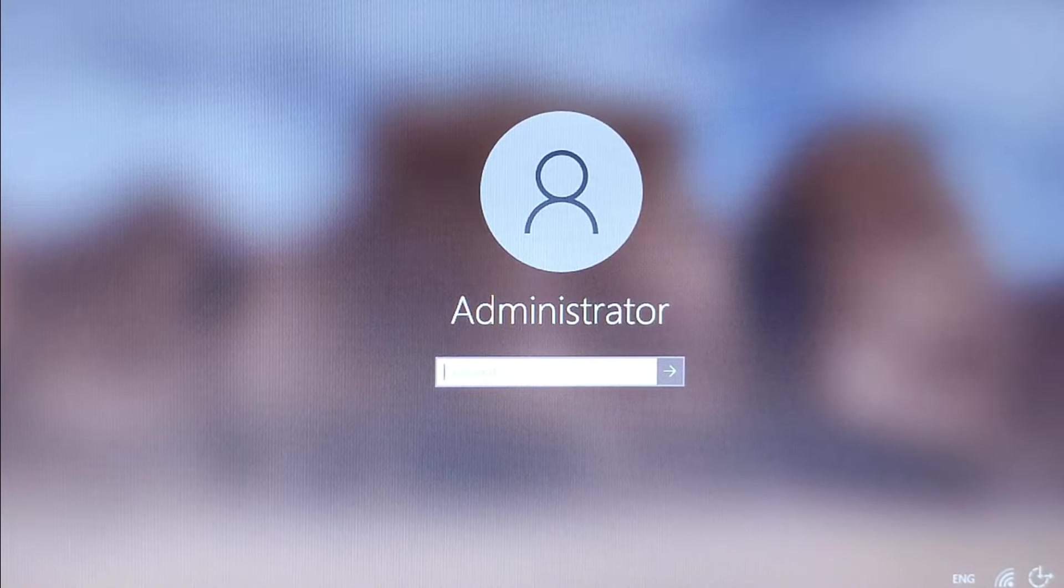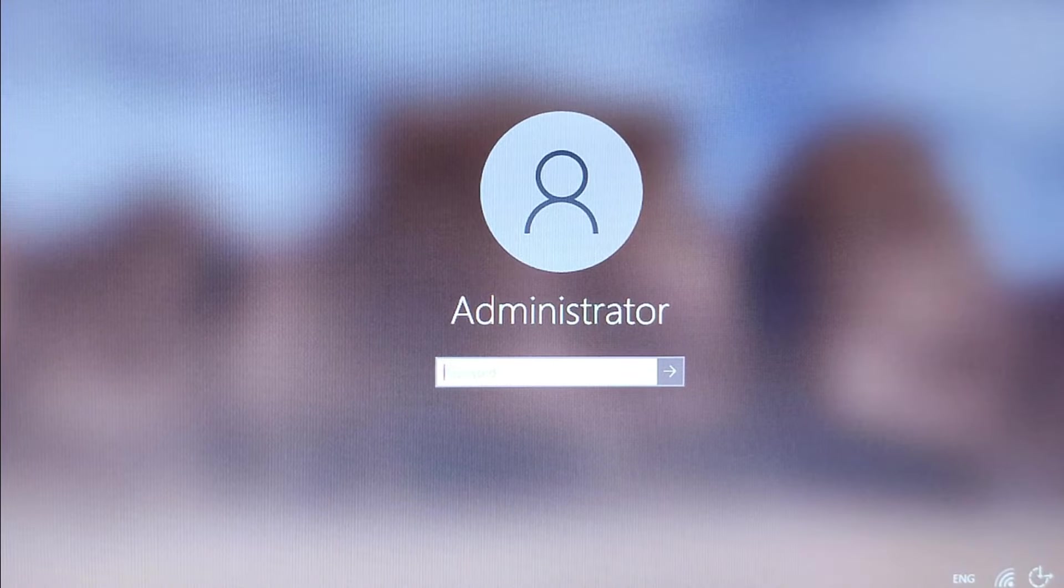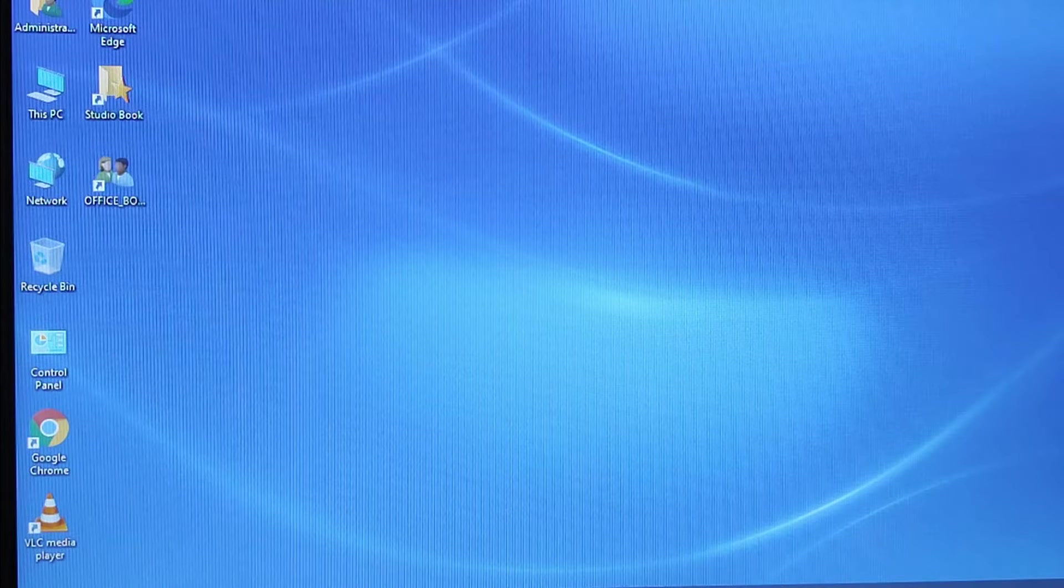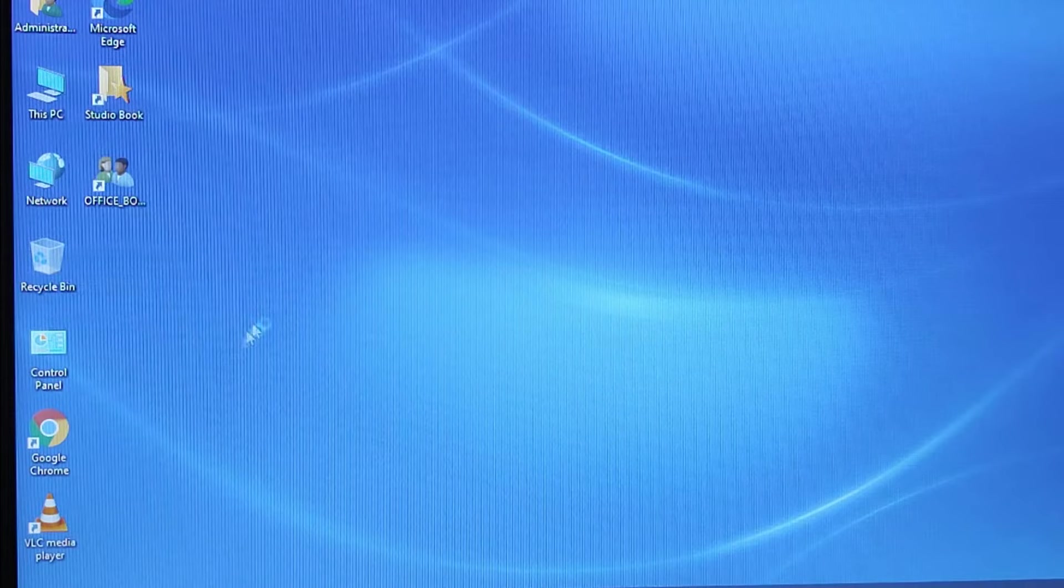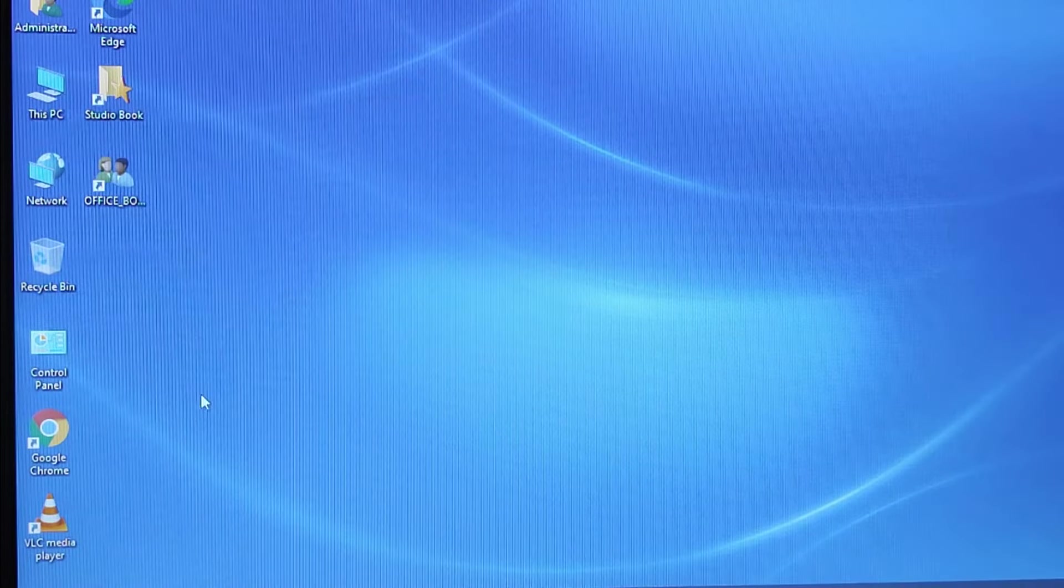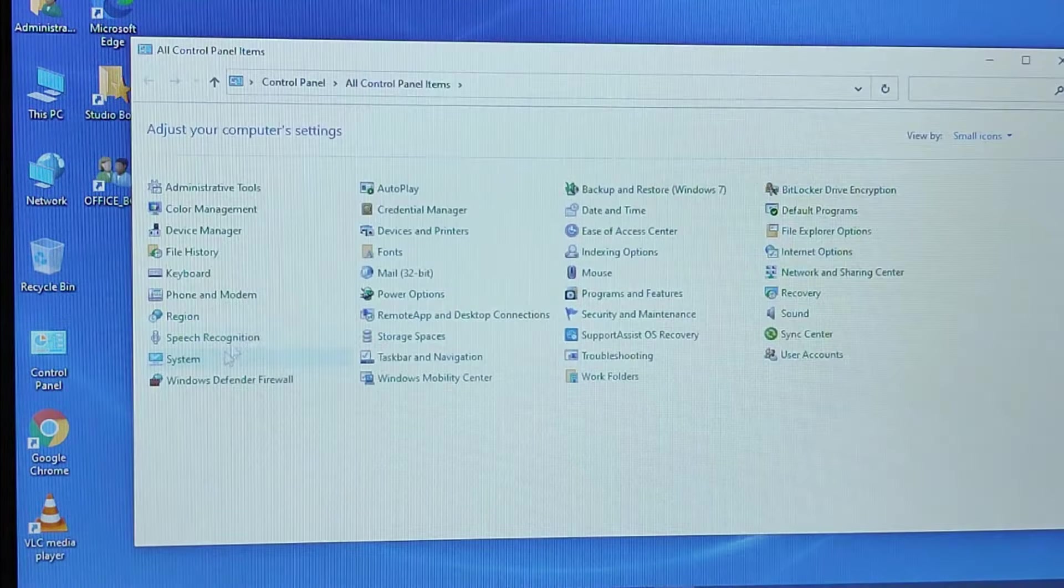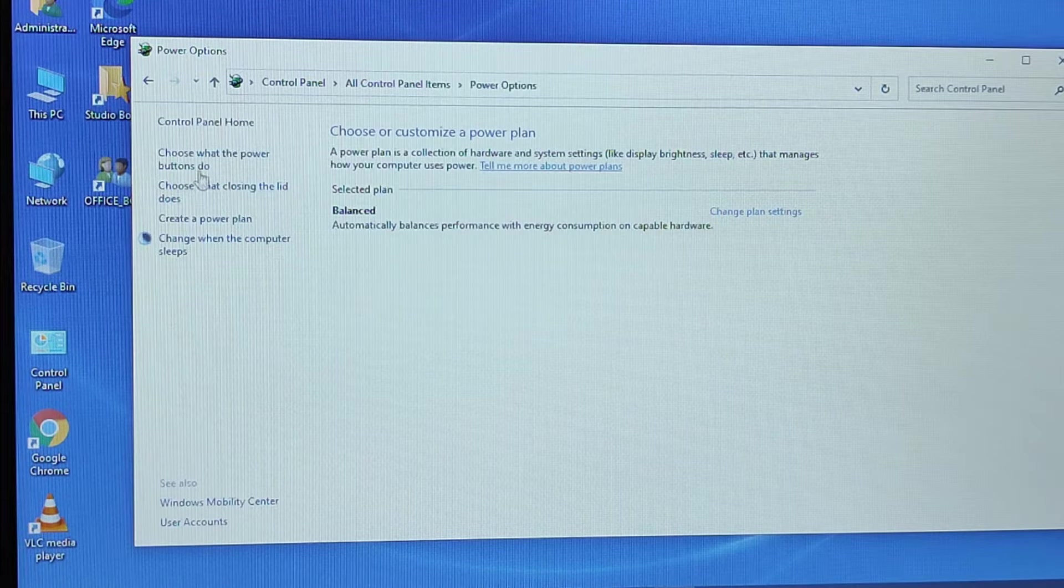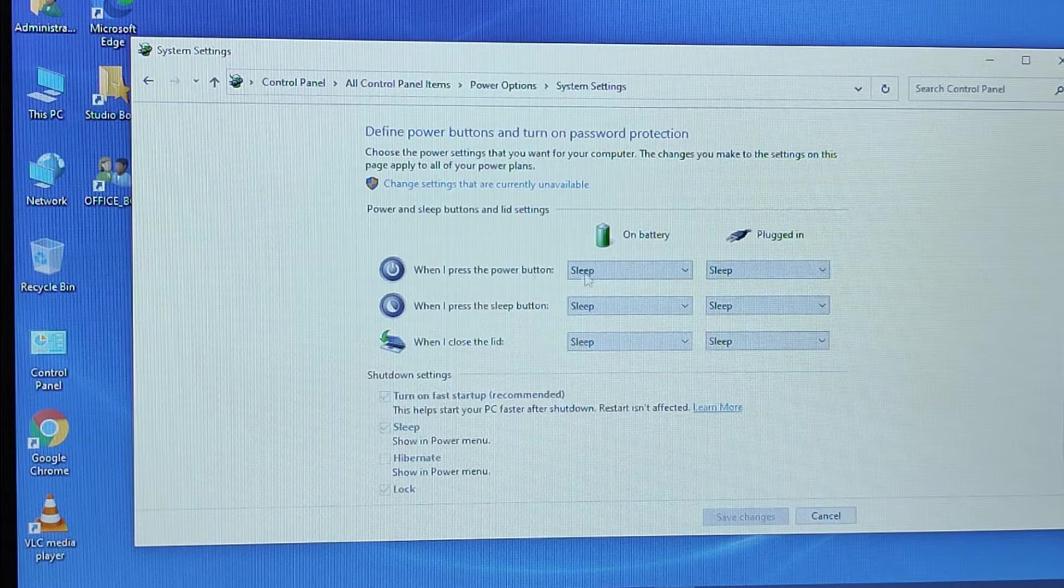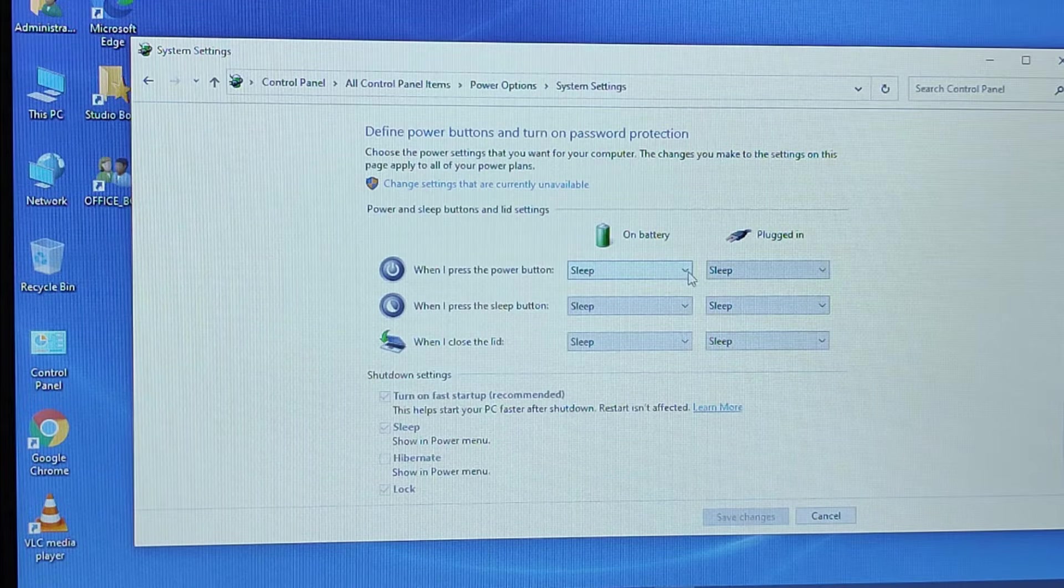So what you are going to do, you have to disable this function. For that, you have to go to the Control Panel. Check in Control Panel, then you have to go to the Power Options. From there, you have to choose what the power button does, but all seems to be okay over here.